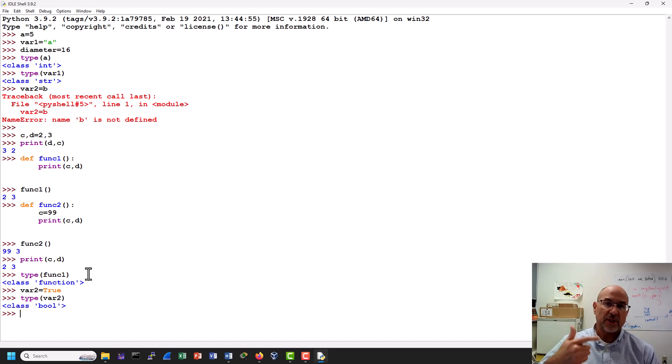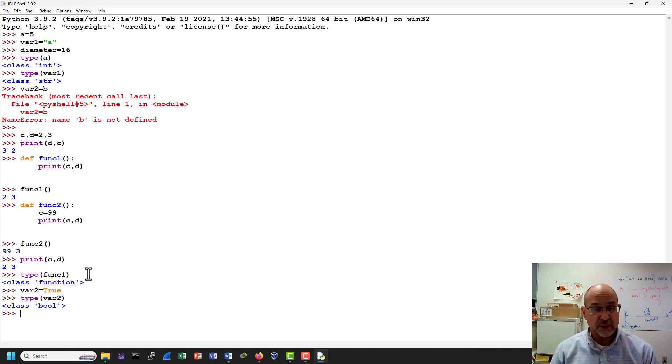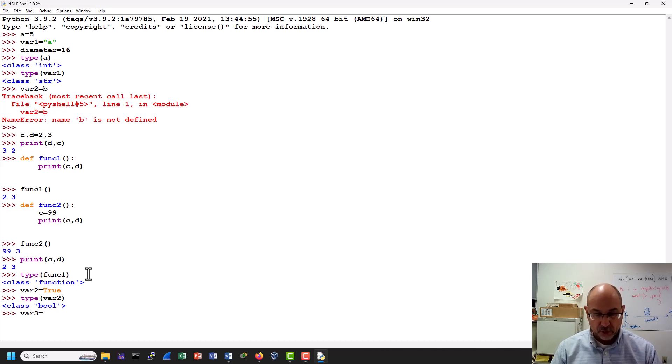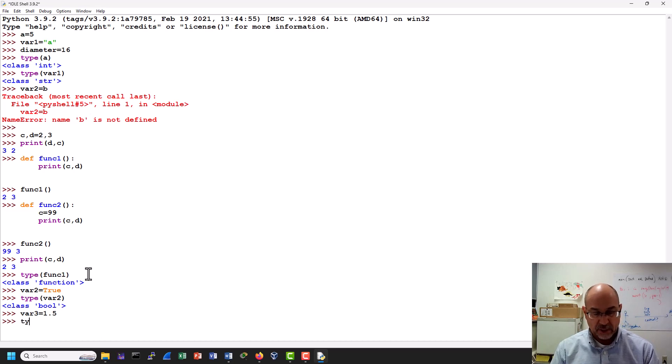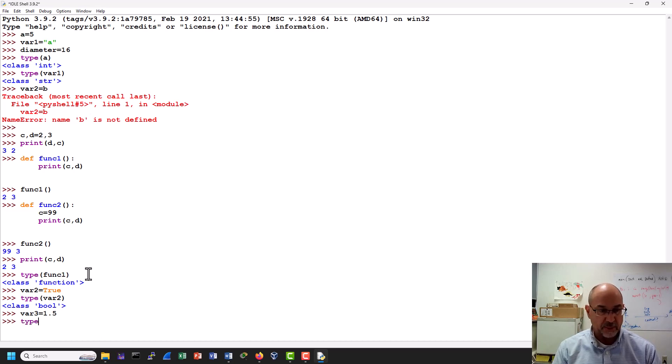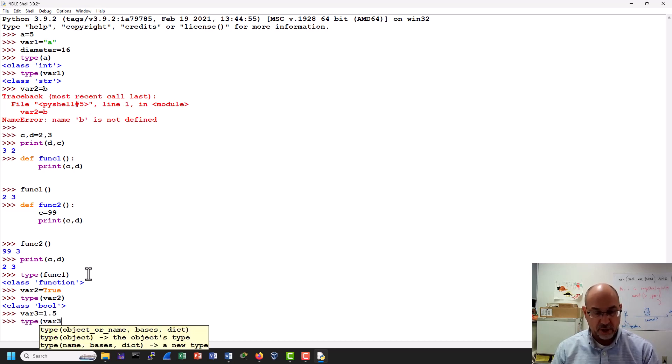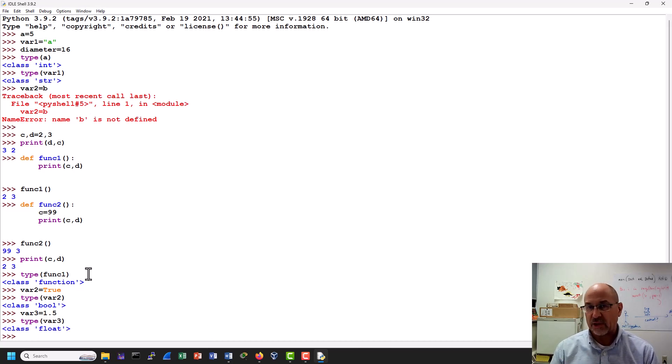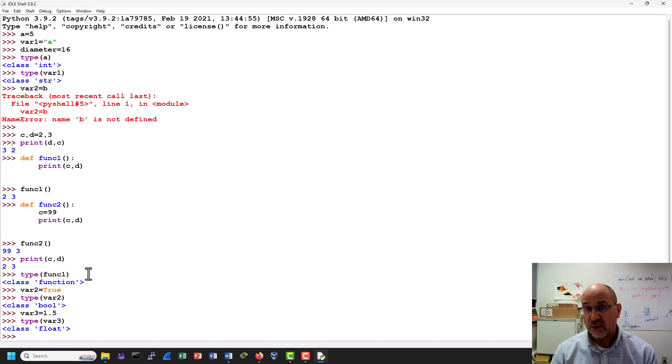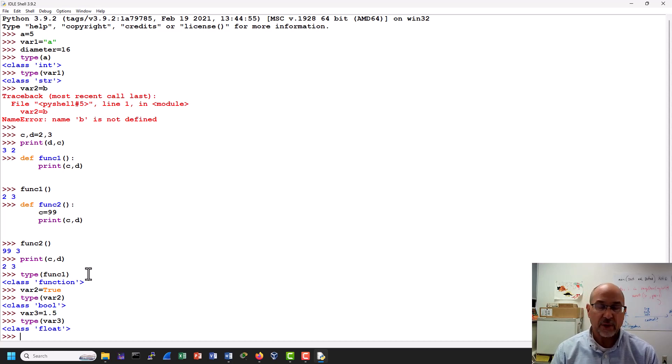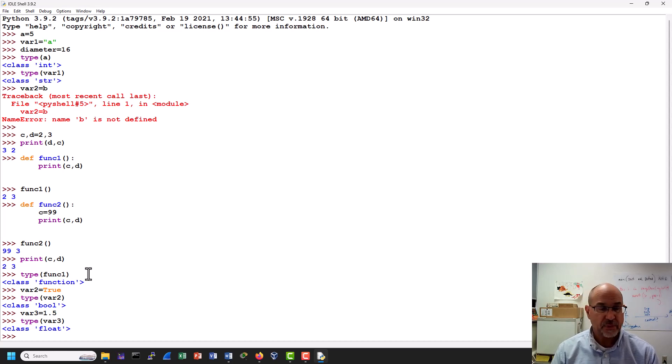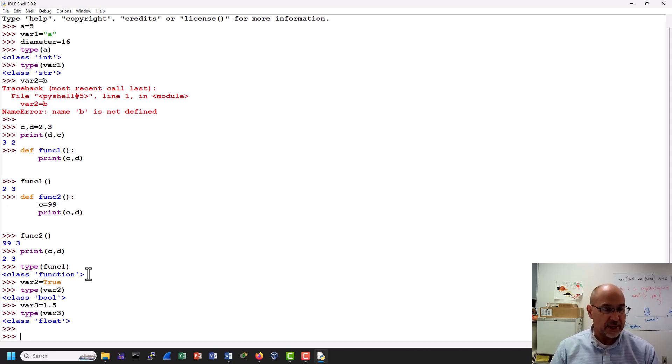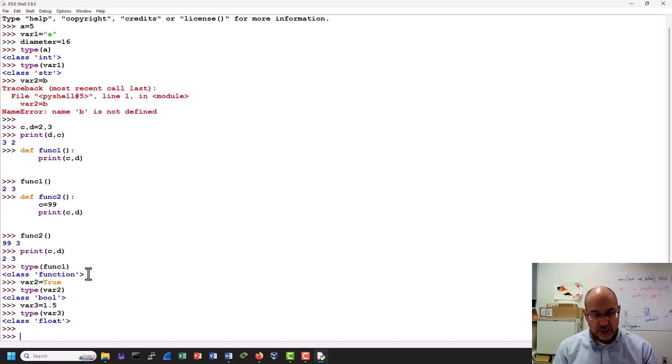Integers, strings, Booleans. One other one might be that if we say var 3 is equal to 1.5, and then we do a type of var 3, we will get that that's a float. And that sort of adds to our toolbox, another one of those very popular variable types. Let's do one more thing as long as we're here, and then we'll sort of call it a day on this one.